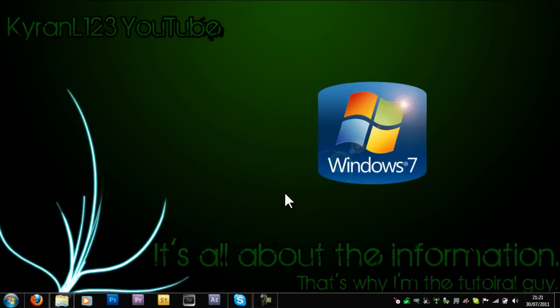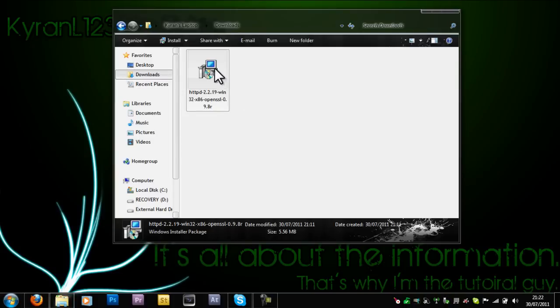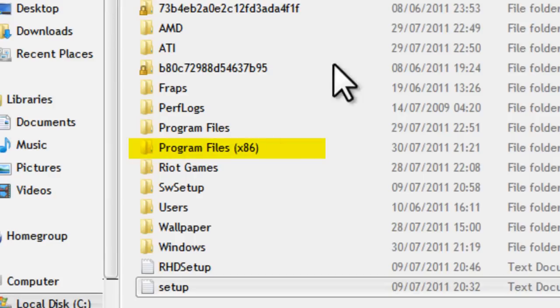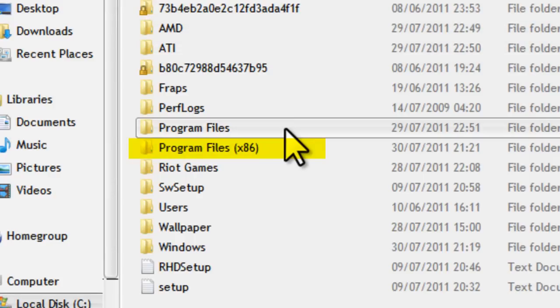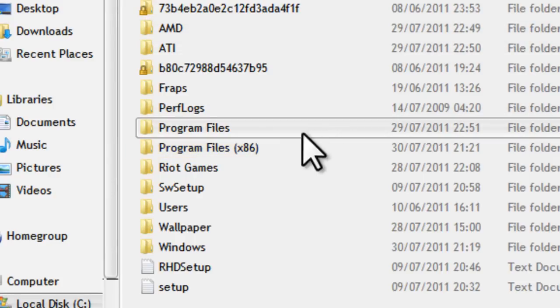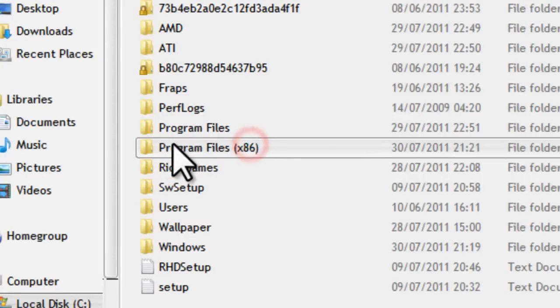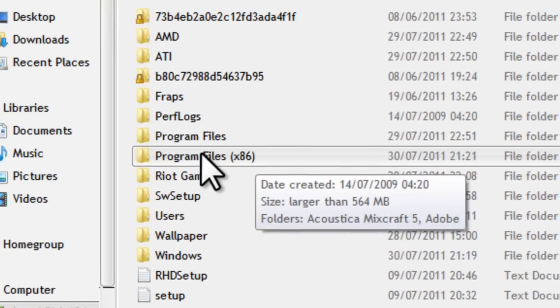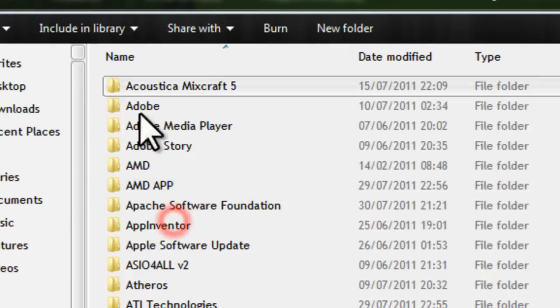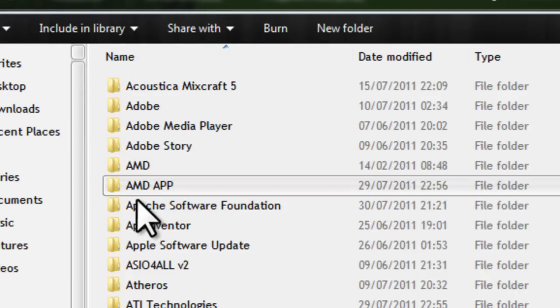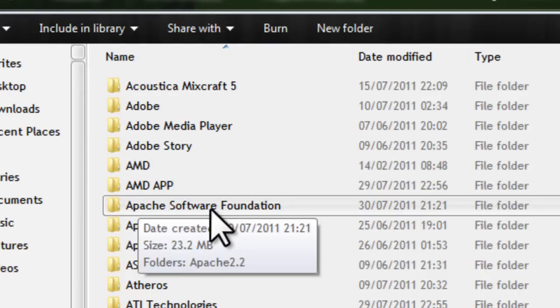Once the installation is finished we need to configure the Windows firewall and some Apache files. Go ahead and go to your C drive. You want to go on program files. If you're on 64-bit, then go onto this folder, x86. If you're on 32-bit, then just go on program files.